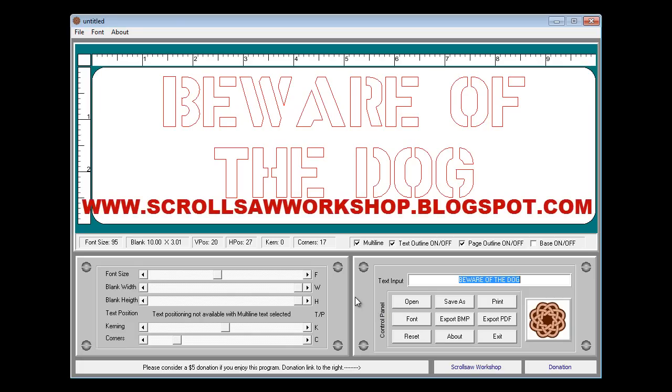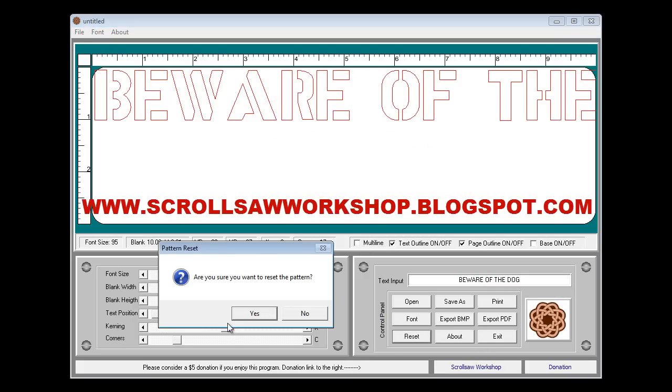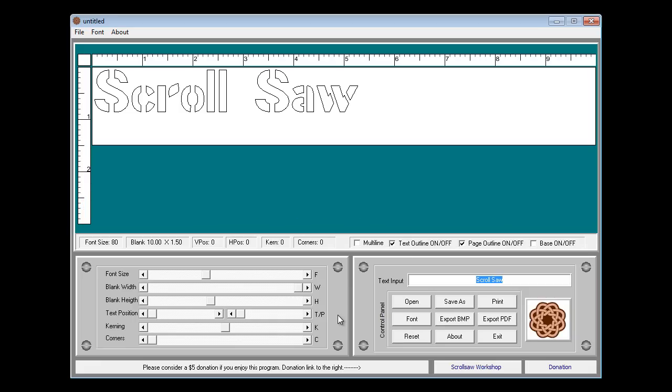I think that's what we'll do for now I'll go ahead and call this demo complete. You can download this program at www.scrollsawworkshop.blogspot.com. That's www.scrollsawworkshop.blogspot.com. I'm Steve Good thanks for being here with me and we'll catch you next time.